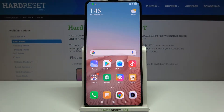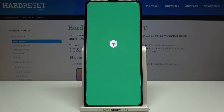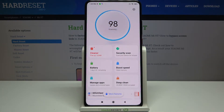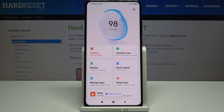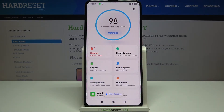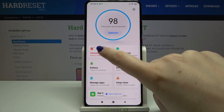Hi everyone, here we've got the Xiaomi Mi 9T and let me share with you all the ways which will allow you to speed up your device. All you have to do is open the Security app. As you can see, we've got three different options: the Cleaner, Boost Speed, and Deep Clean.